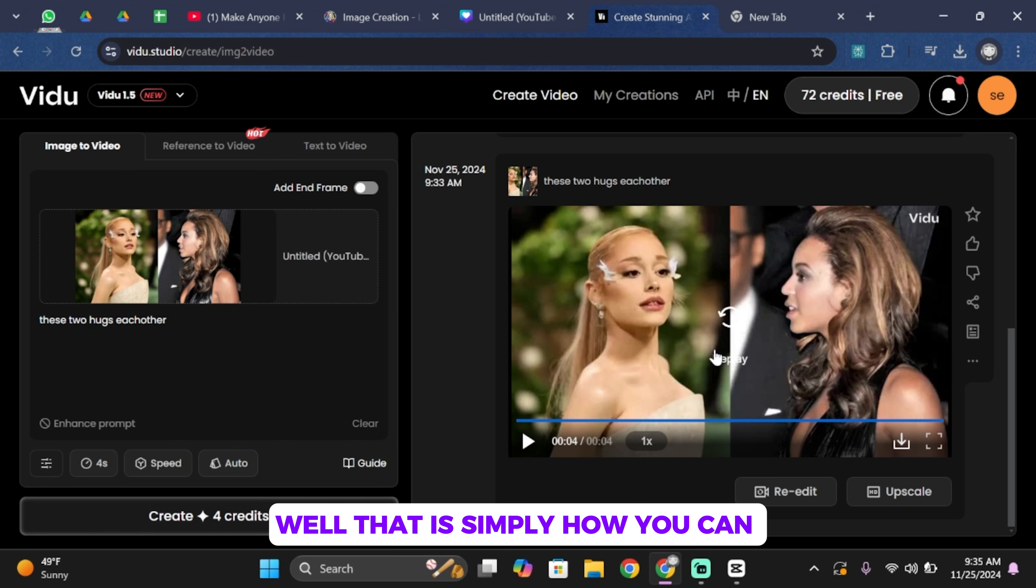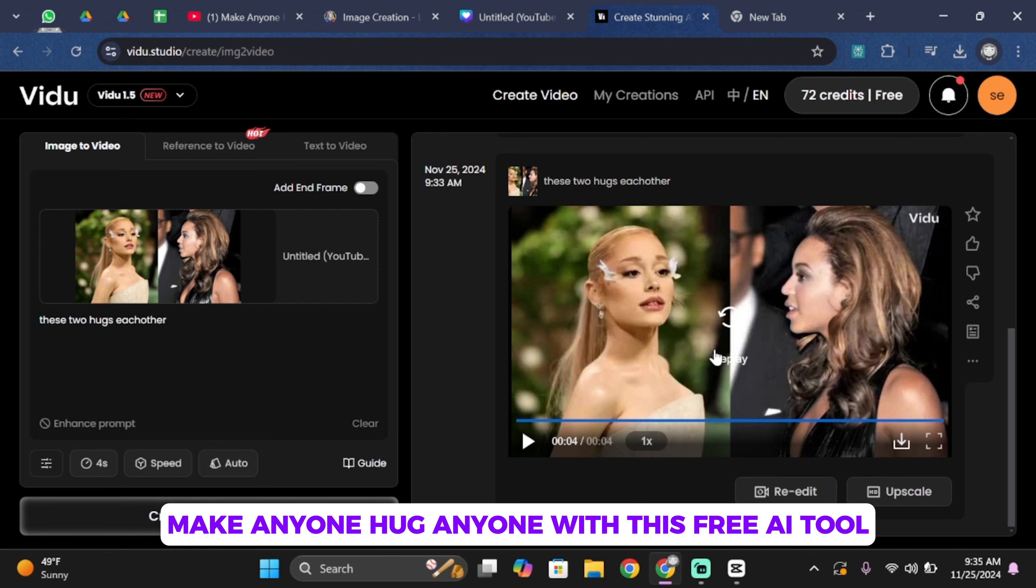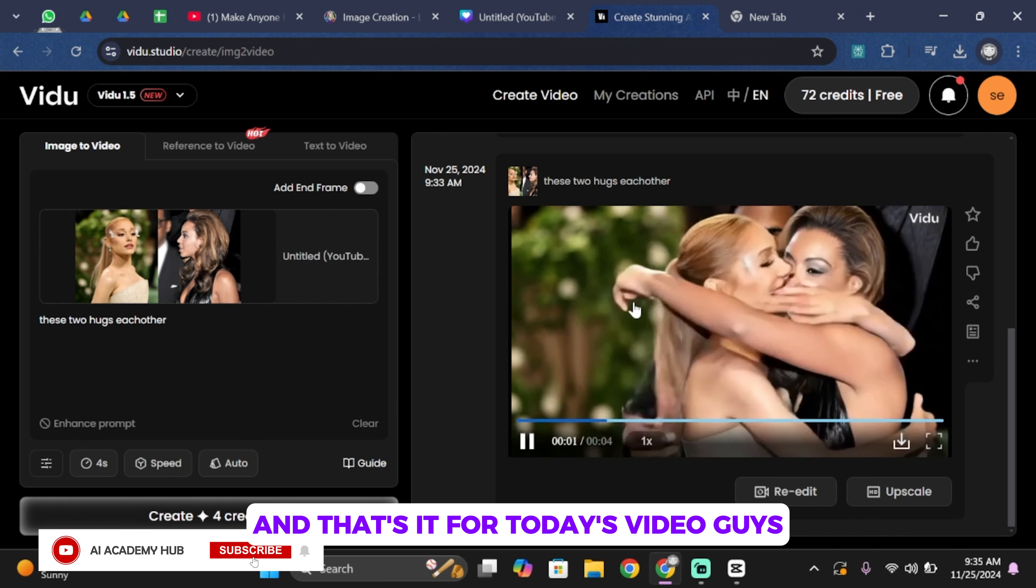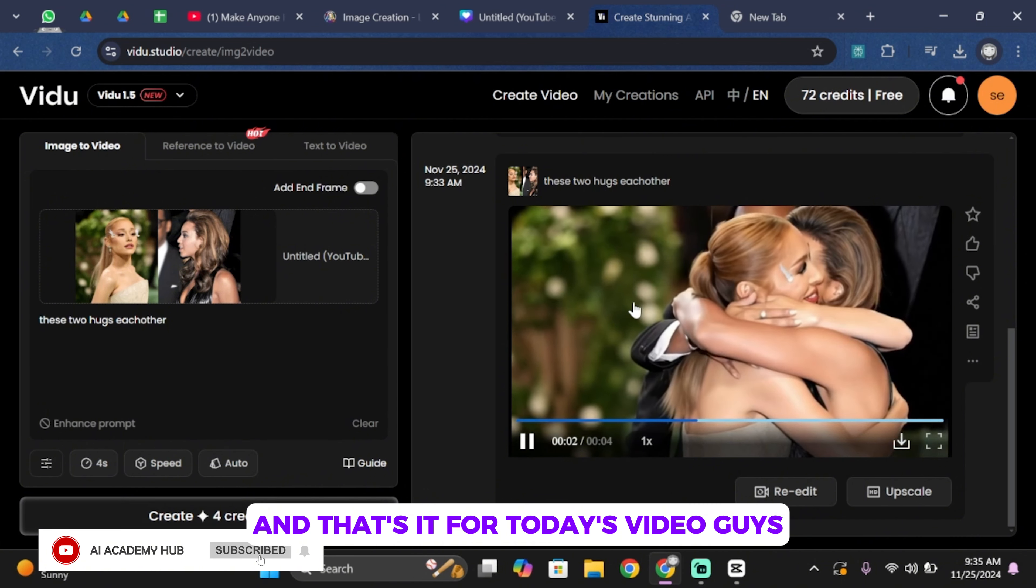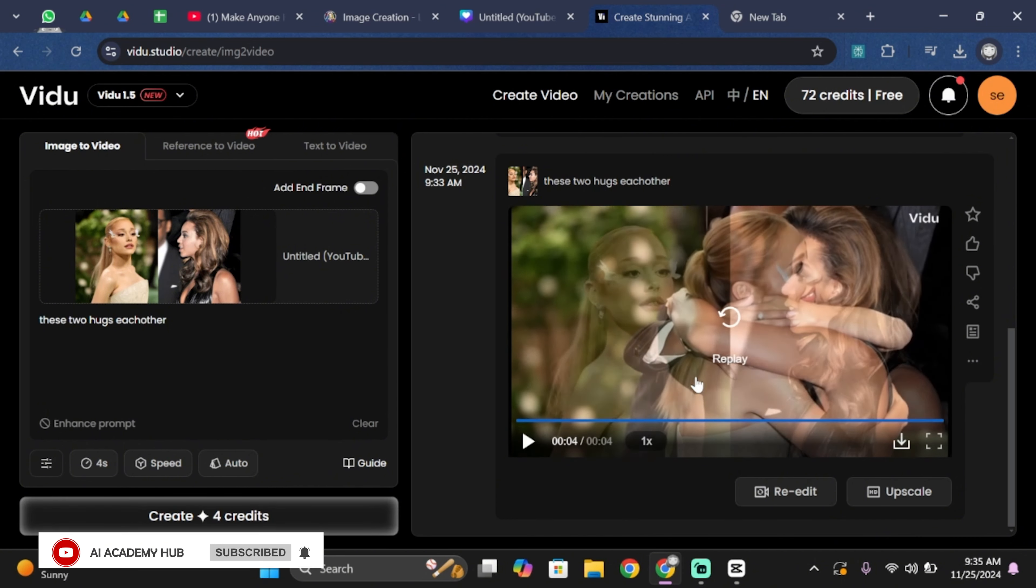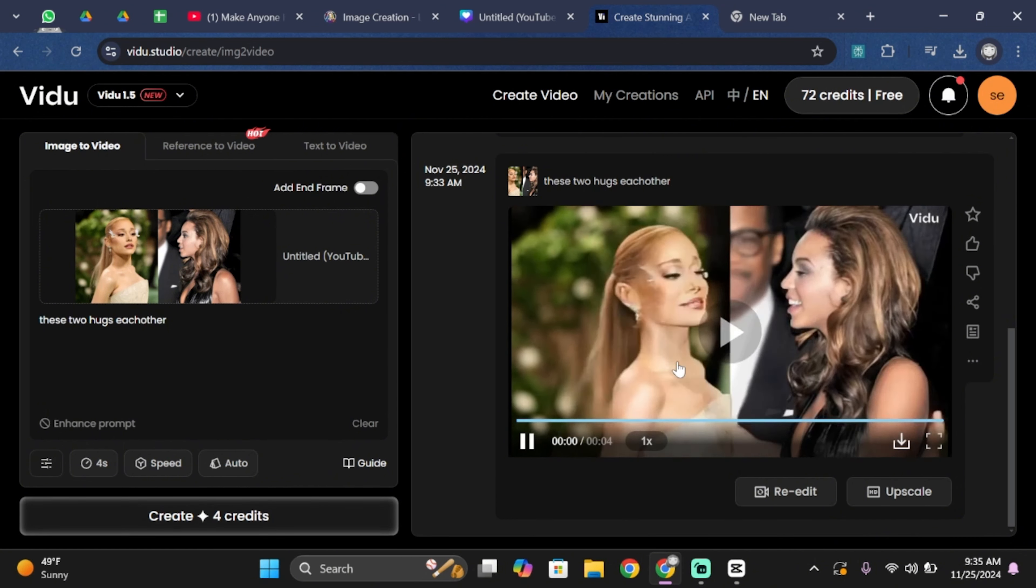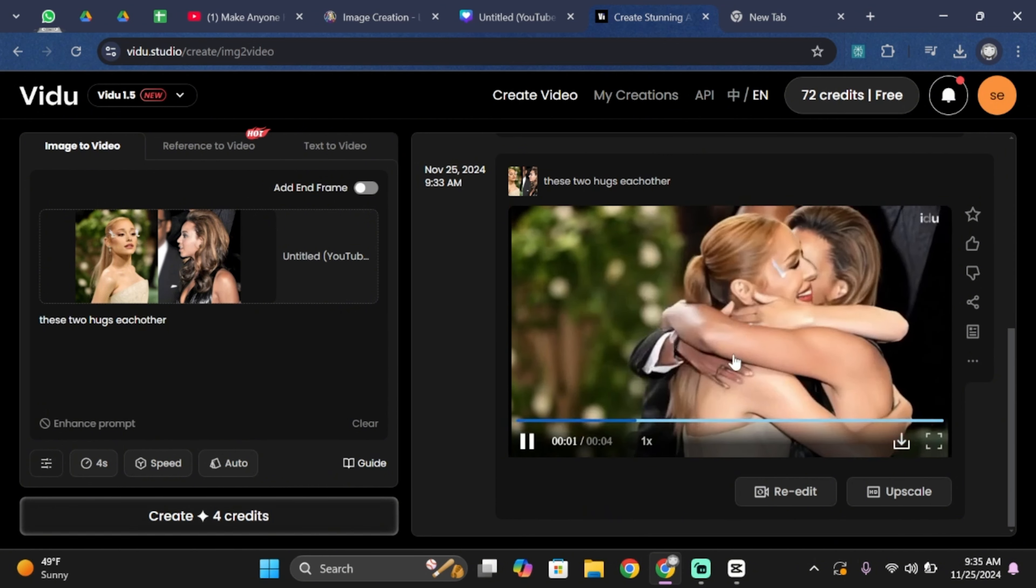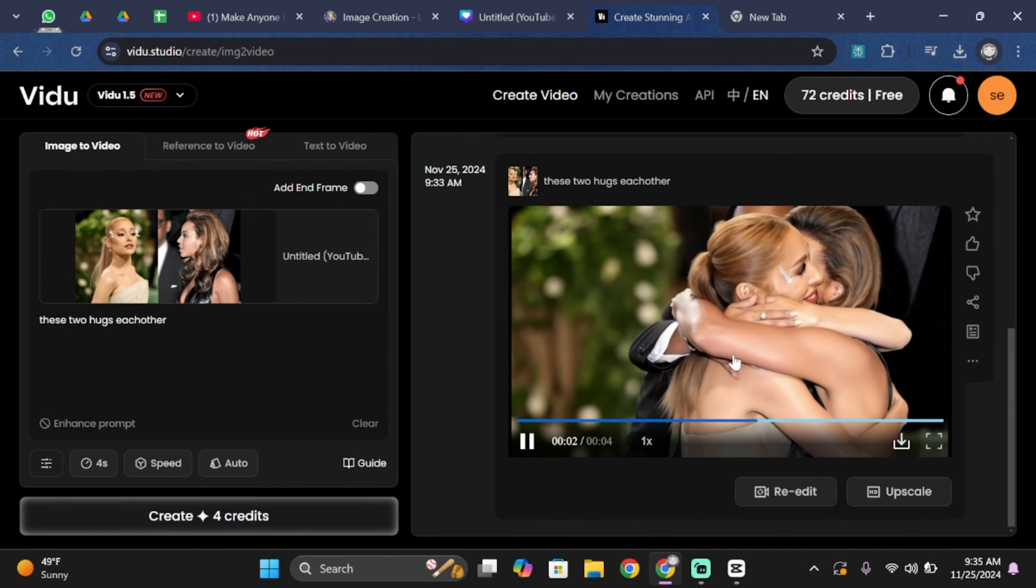Well, that is simply how you can make anyone hug anyone with this free AI tool. And that's it for today's video guys. Thank you all for watching the video till the very end, and stay tuned until our next video. Thank you very much.